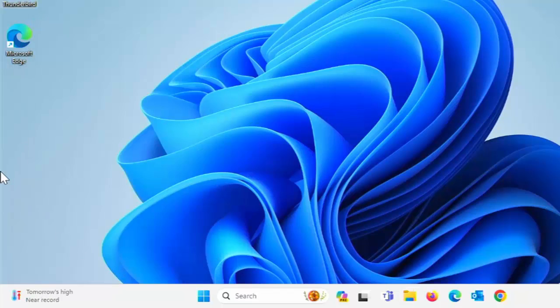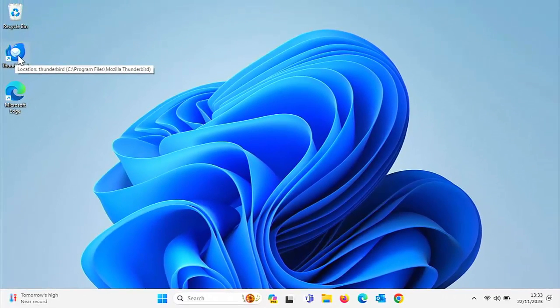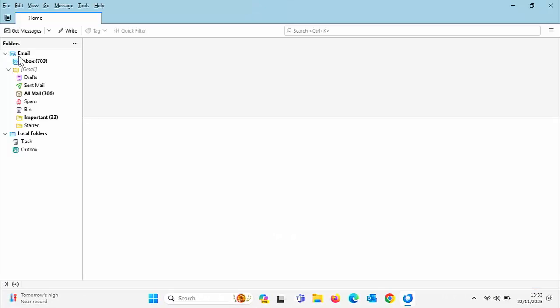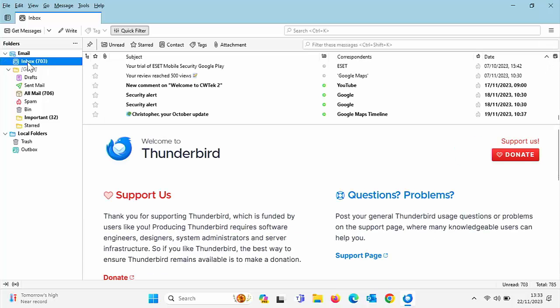And if this says you need to provide administrator permissions, click continue and then click okay. Now, once we've done that, we can now open Thunderbird. So let's just do that. And it might take a little while to open the first time. But if I click on inbox now, there we go. We're back to the old layout.